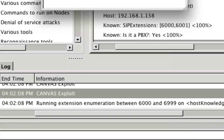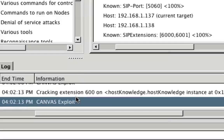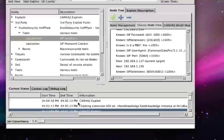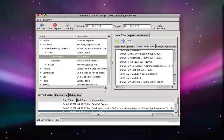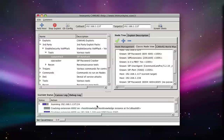These extensions are 600, 6001, and so on. At this point, SIP AutoHack will try to guess the password for each of these extensions.